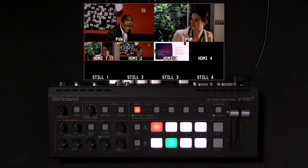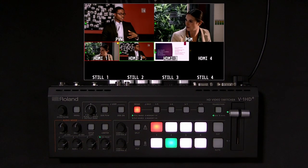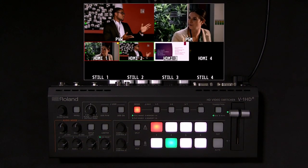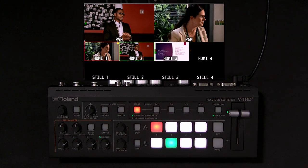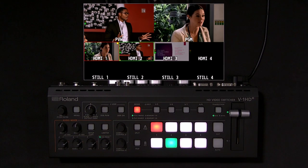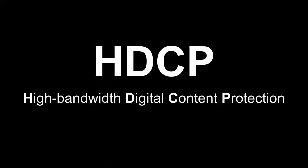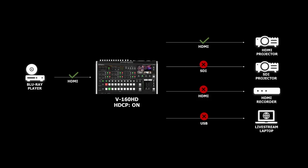Hi, I'm Justin with Roland Professional AV, here to cover some troubleshooting tips for HDCP. What is HDCP? It's basically copy protection that's part of an HDMI signal. Note that SDI, USB, and analog video signals do not support HDCP. Also, HDMI recording and streaming devices are not compatible.